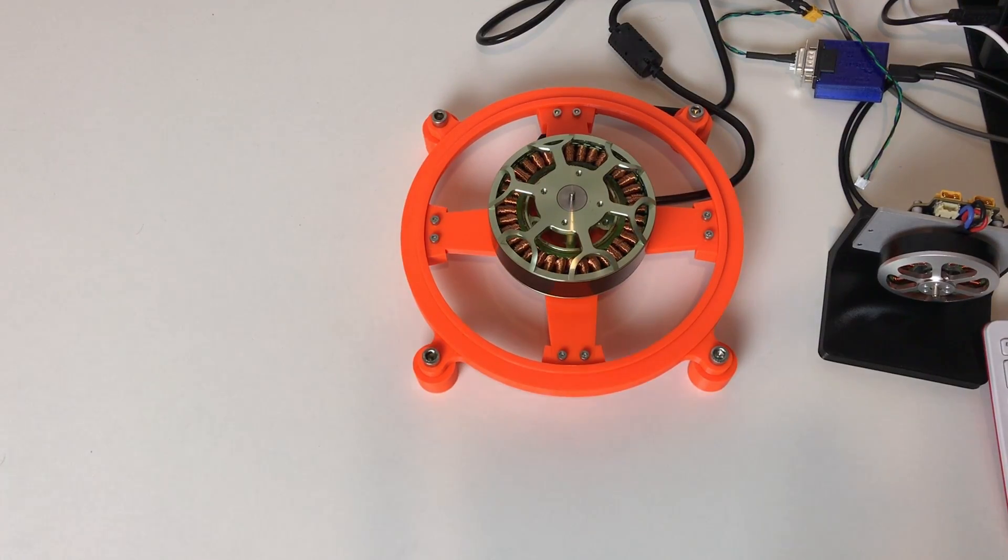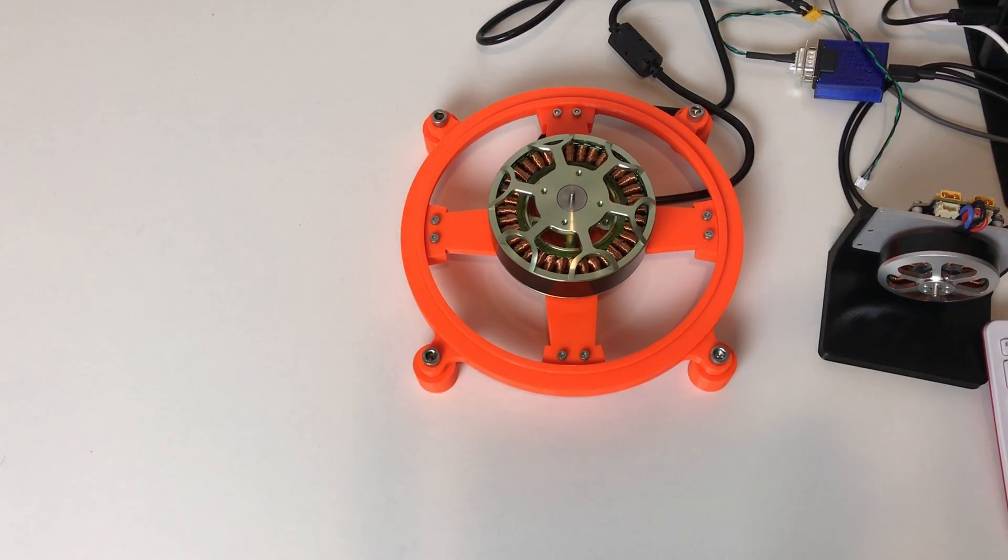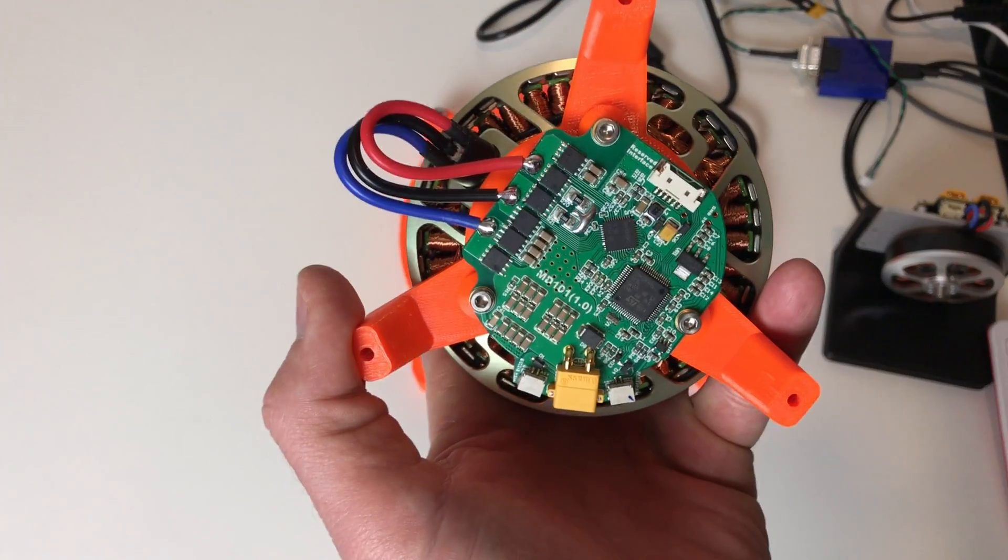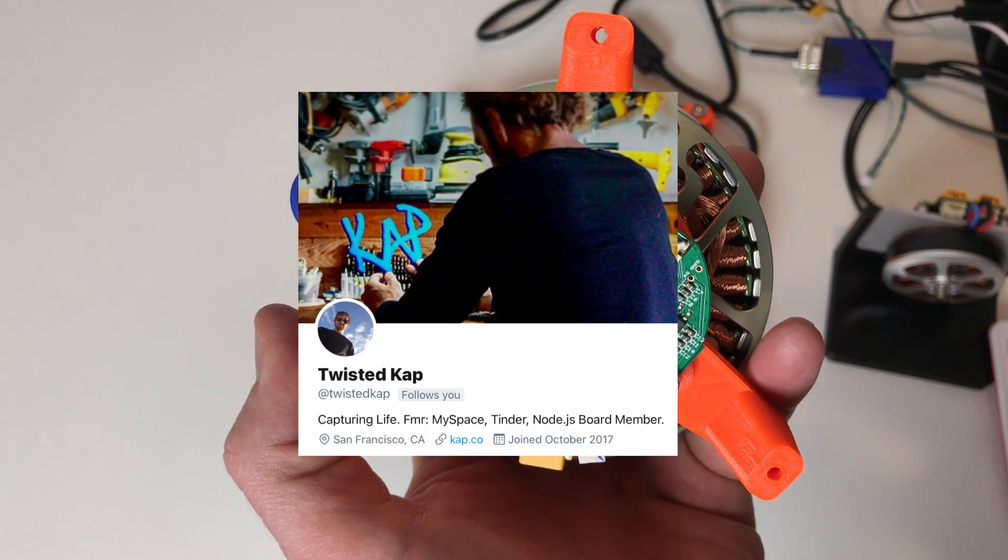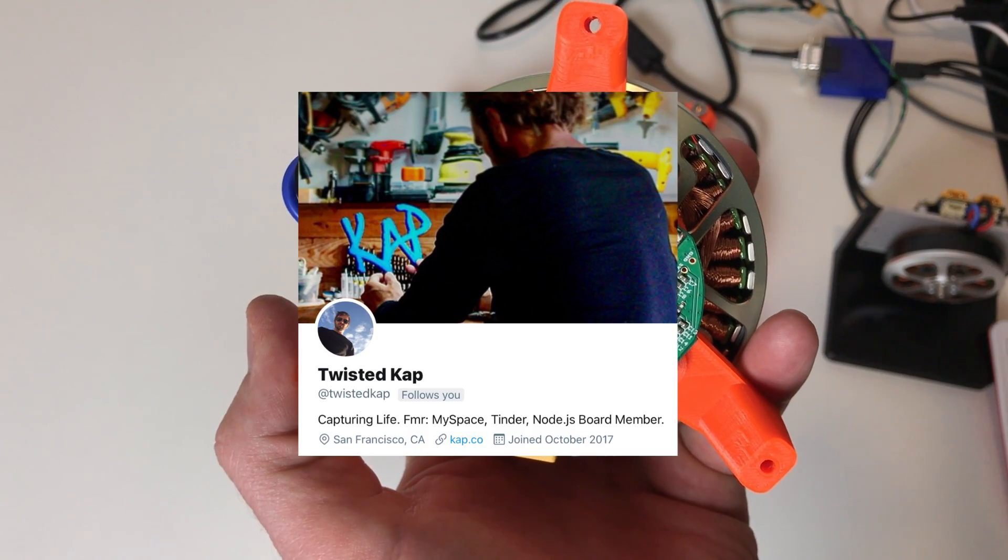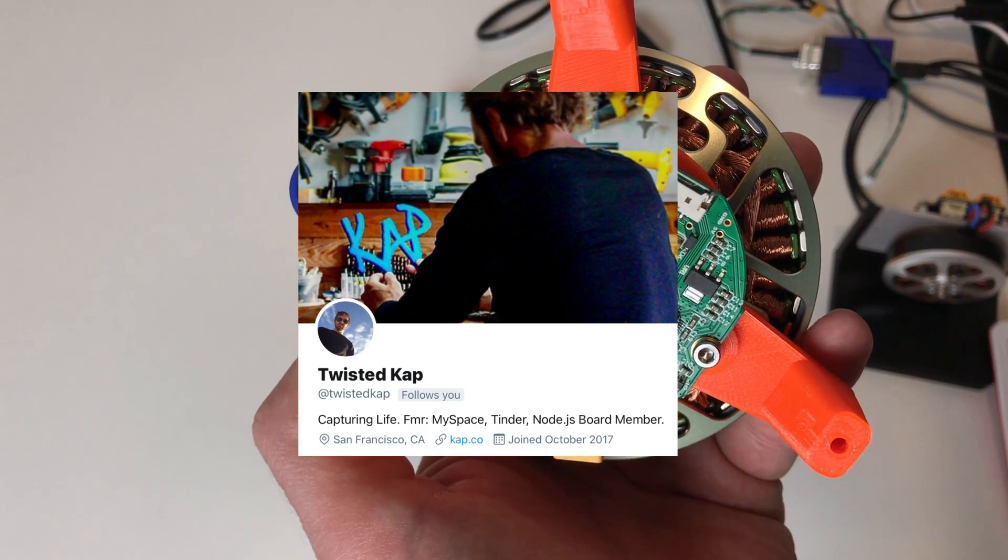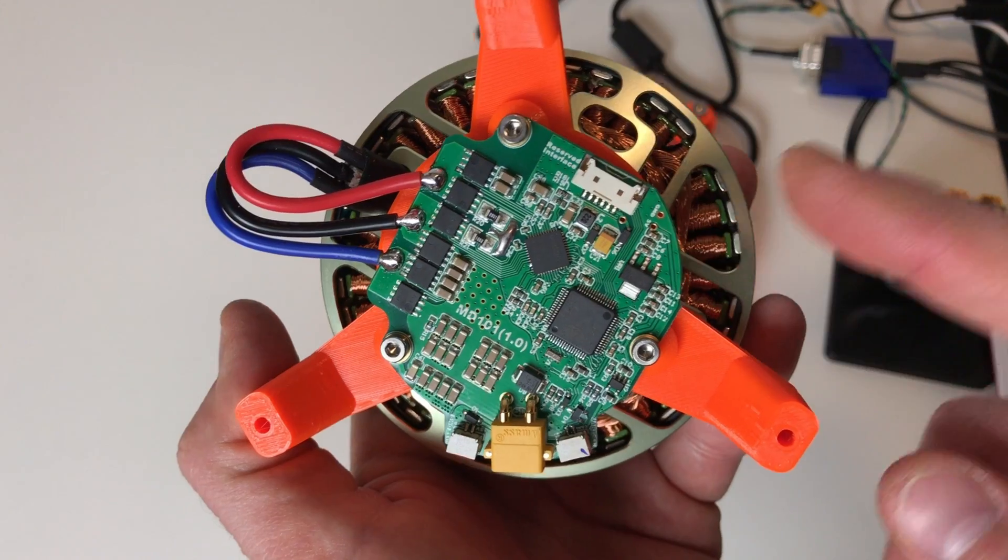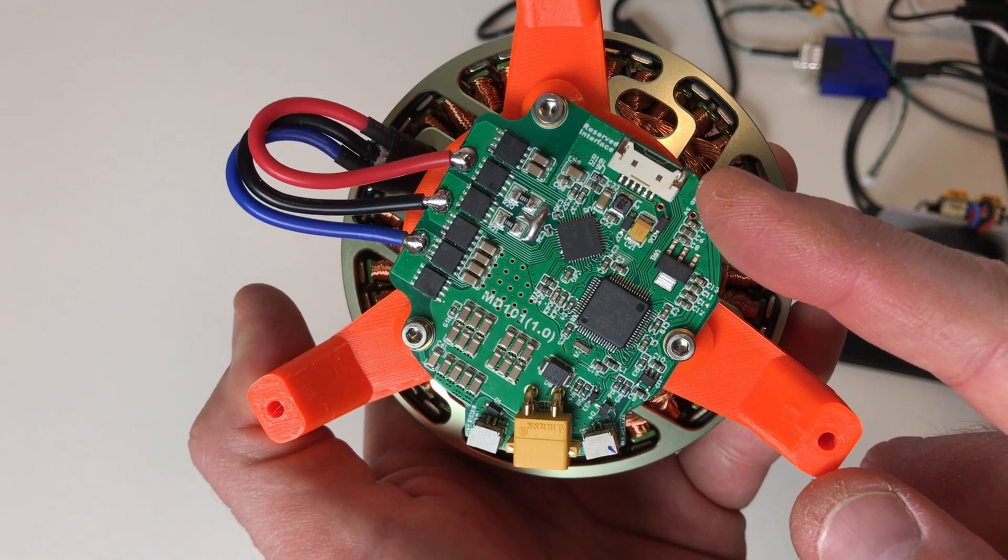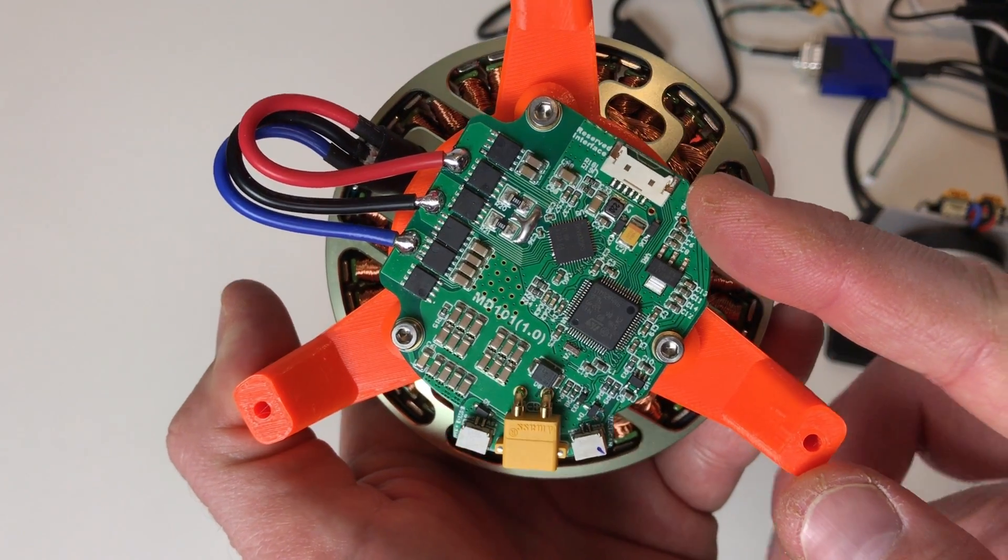Fortunately, one of my viewers, he was so kind that he sent me MIT mini Cheetah controller. And here's the Twitter of this nice guy. I think he deserved to be famous. This is a controller from SteadyWin company.